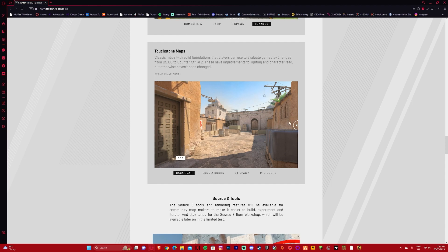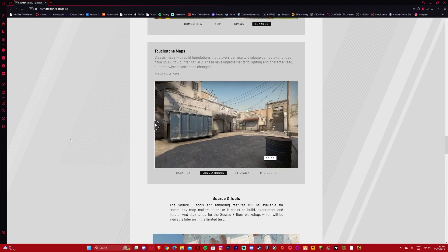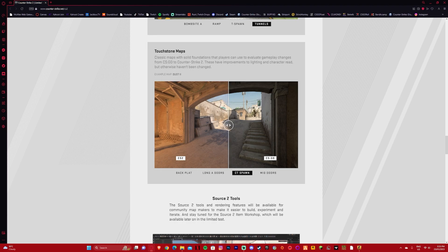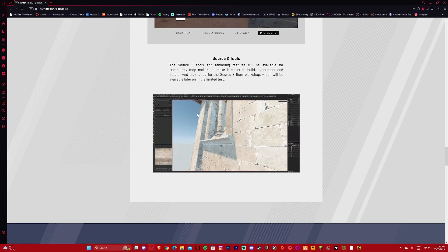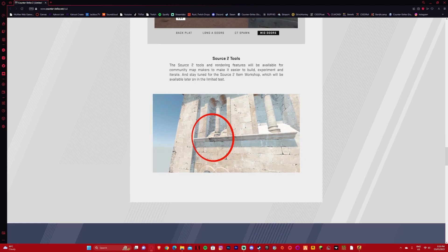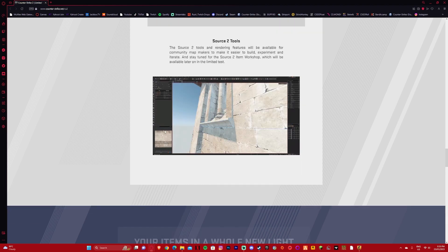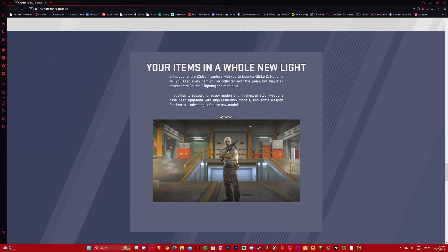And here is Dust 2. Dust 2 is the only current map that is out unfortunately in the beta, but it's still sick. We also have new Source 2 tools so we'll get a lot of really cool community-made maps I feel in the future.